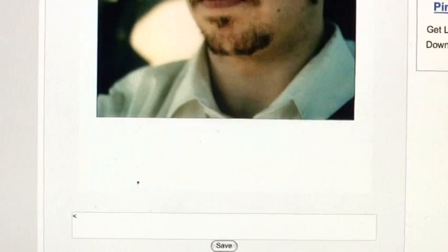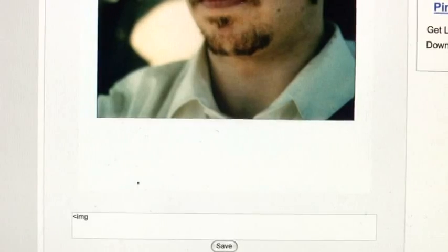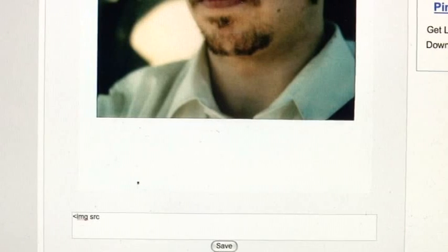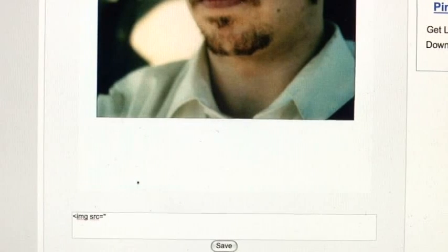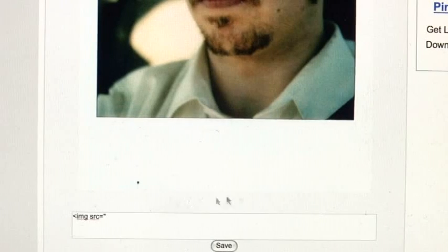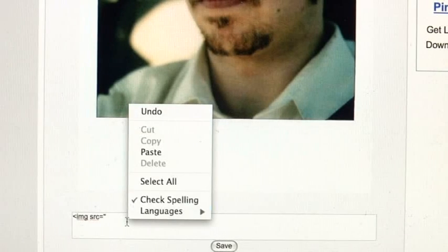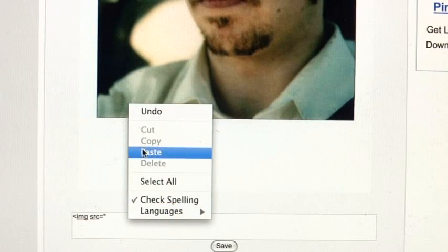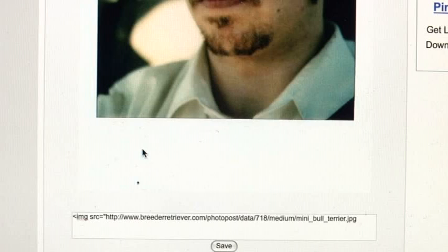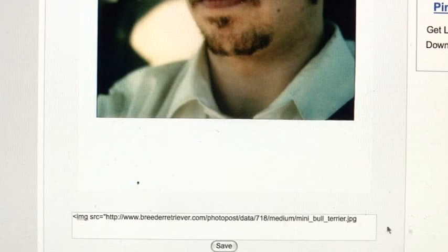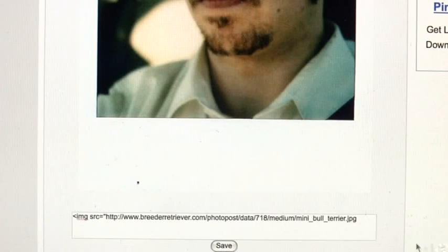So you do an open caret, img.src equals, quotation mark. This means image source. Right after the quotation mark, Control V, you paste your URL, or right click and go to Paste.